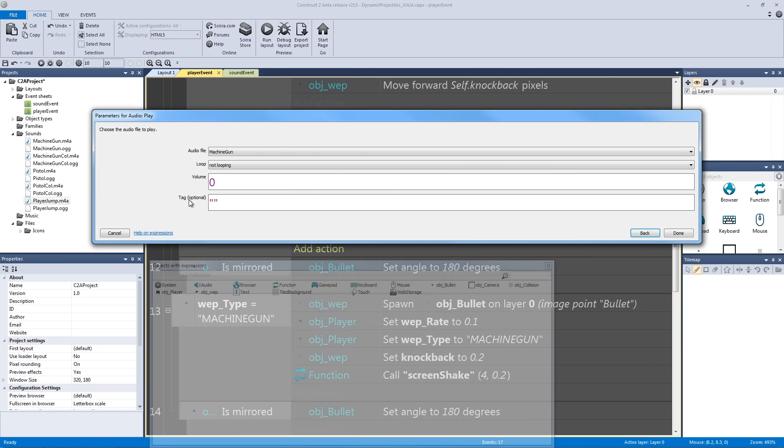There are a ton of options and awesome effects you can use, but we're going to be just playing the sound effect. Navigate to the pistol sound and hit done, then move it to the top so it's the first thing that happens when weapon type is set to pistol. Then control-click and drag down to the machine gun event, change it from pistol to machine gun, hit done, and save.